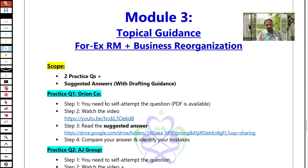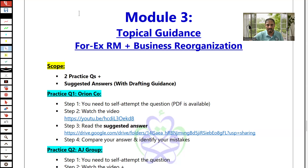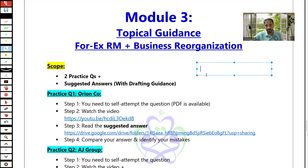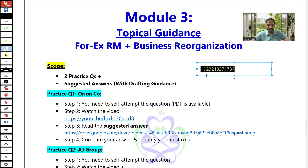That's about module 3. Now it's your turn — all is in your hands. Start working accordingly. Thank you very much, take care. You can coordinate with me on WhatsApp anytime. My number is +92 321 827 1784. Thank you.